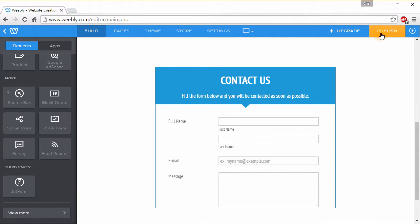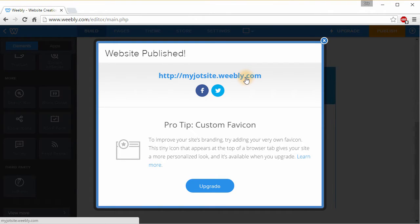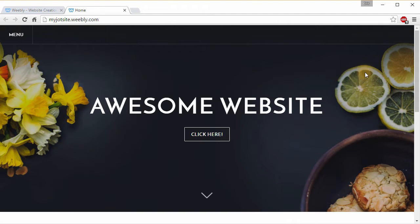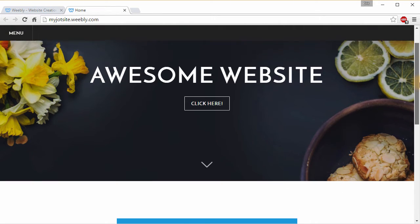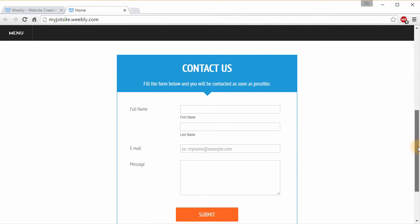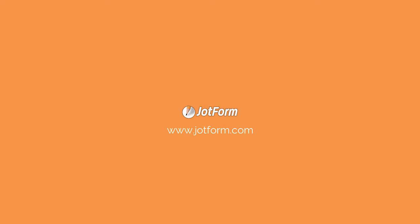Then, publish your Weebly website to see your JotForm in action.